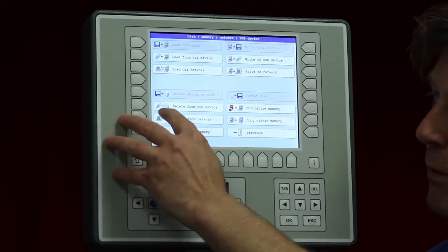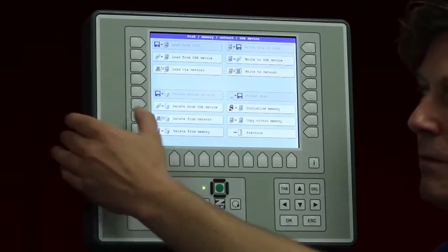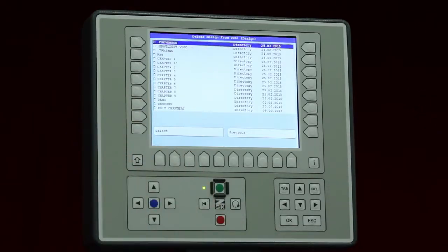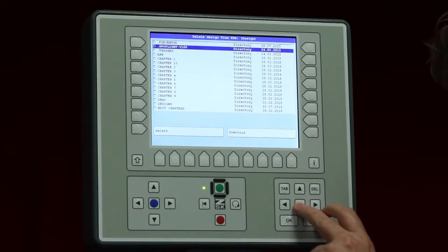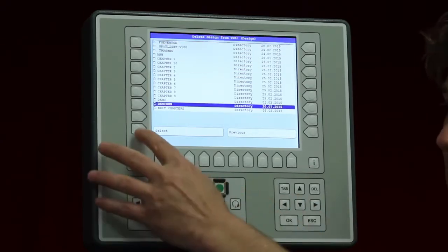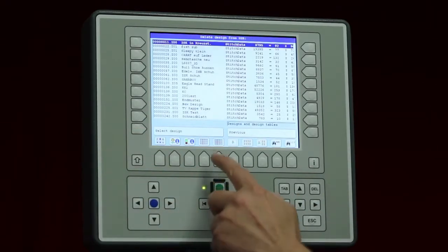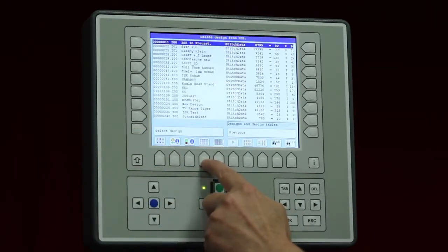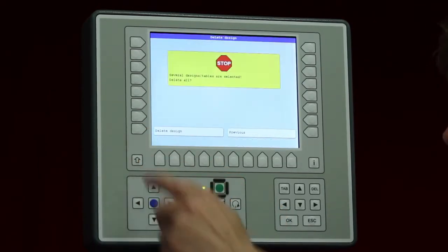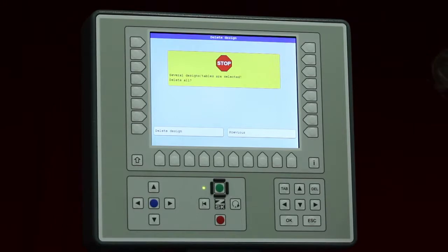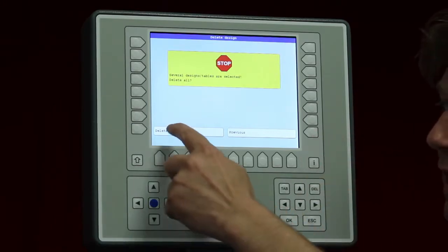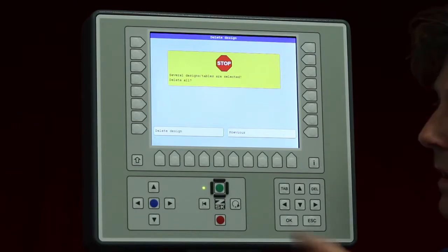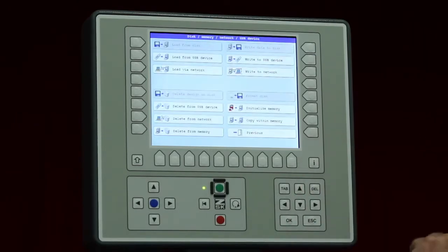Underneath here below we will see delete from USB device. That means I can delete designs on the USB device very quickly if it is necessary. Again the folders appear and it is always the same way. We select the folder and here again I have the chance to mark the designs. If I say select you have here the last possibility to deny it. If you say previous you are back but if you say delete designs they are gone. So I will say previous just in case.